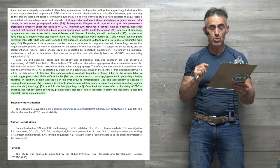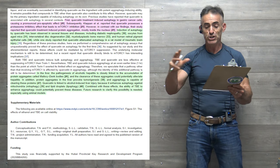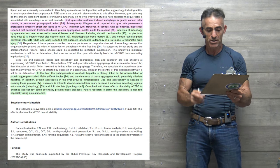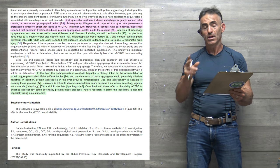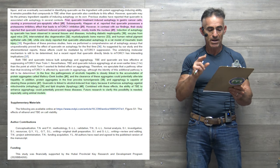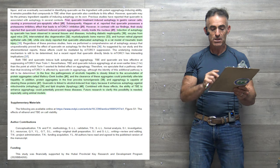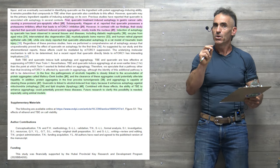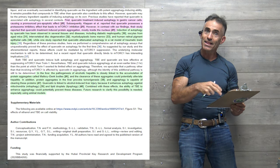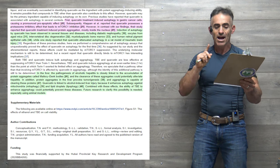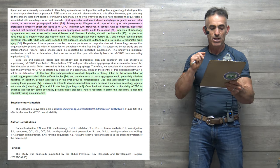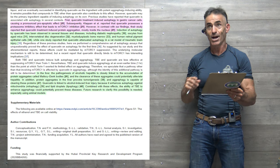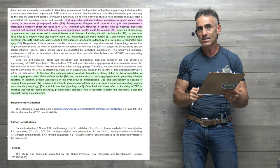In addition, protein aggregates in the liver provoke tumorigenesis, and aggrephagy is capable of clearing these proteins. Quercetin is linked to alcohol-induced liver injury because it enhances autophagy against mitochondria—mitophagy—and lipid droplets—lipophagy. Combined with these effects, the ability of tartary buckwheat extract to enhance aggrephagy could potentially prevent these diseases.